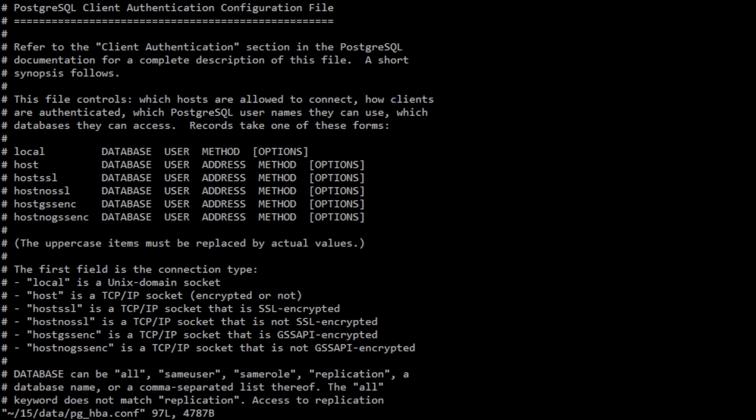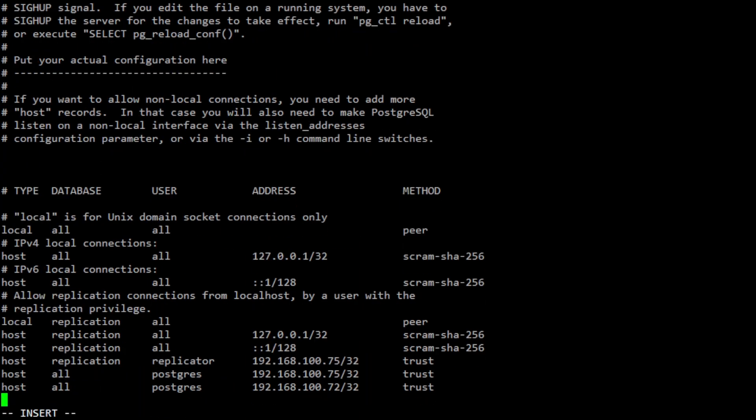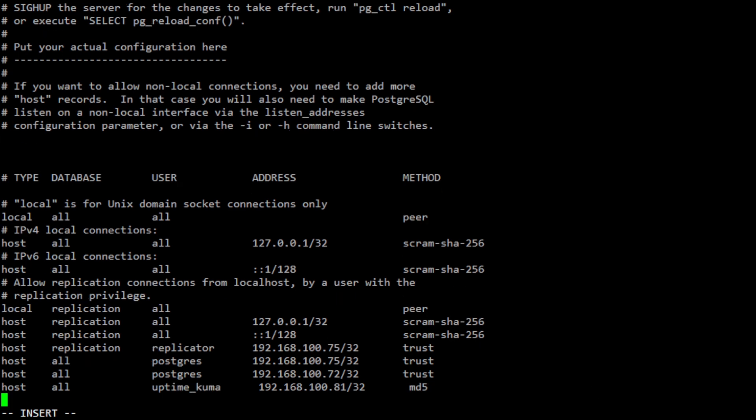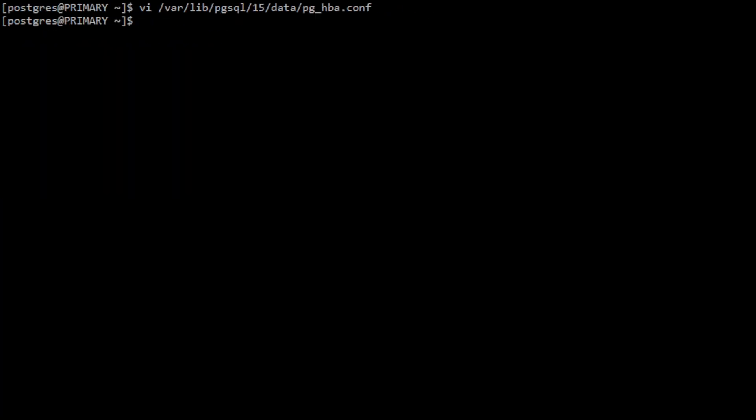Now exit the PostgreSQL prompt and modify the pg_hba configuration file. At the bottom of the file, add the authentication method for the UptimeKuma user. Save and exit the file and reload PostgreSQL.